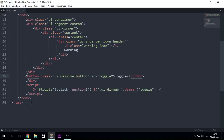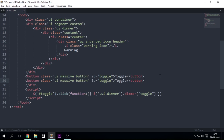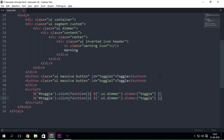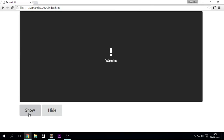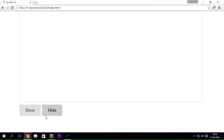Now obviously it's not going to be the case every time that you want the dimmer inside a segment — you might just want it on the complete page, and it's quite easy to do that. So I'm going to remove it. You can go ahead and add two buttons — I'll copy and paste them, call them toggle-one and toggle-two. Then I'll put in toggle-one for show and toggle-two for hide. As soon as I click show it just shows, then clicking show again does nothing, and clicking hide just hides that particular element.